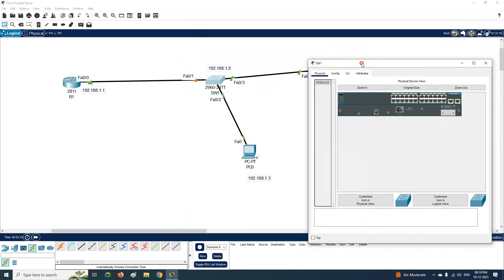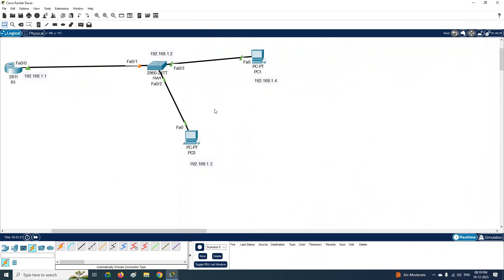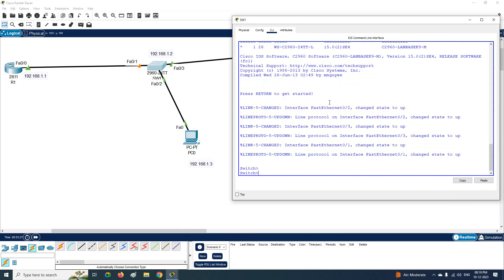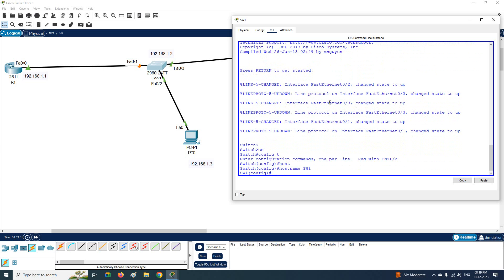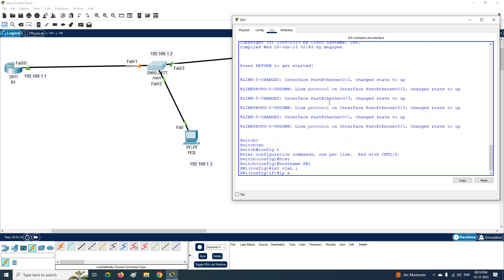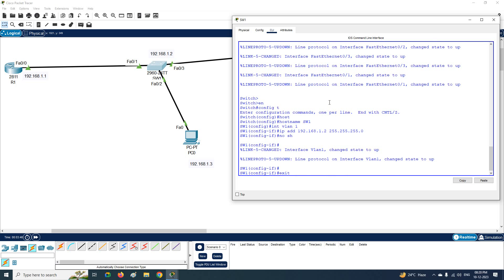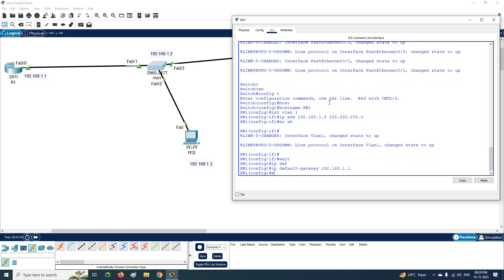Now for the switch — this is a Layer 2 switch, and on a Layer 2 switch we cannot assign an IP to an interface. Instead, we assign the IP to the VLAN. By default we have VLAN 1, so I'll change the switch hostname to Switch1, then go to VLAN 1 and assign: ip address 192.168.1.2 255.255.255.0, then 'no shutdown'. I'll also configure the default gateway using 'ip default-gateway' with the router's IP.